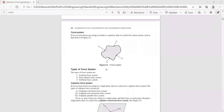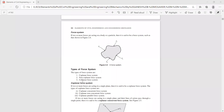The types of force system: they can be a coplanar force system, a non-coplanar force system, or a collinear force system. There are mainly three types — coplanar force system, non-coplanar force system, and collinear force system.